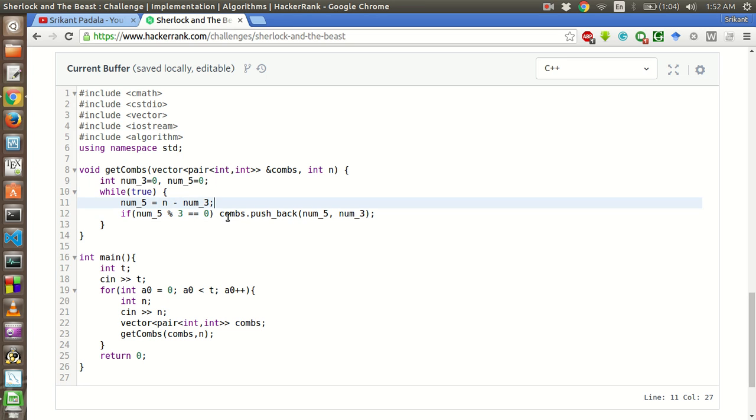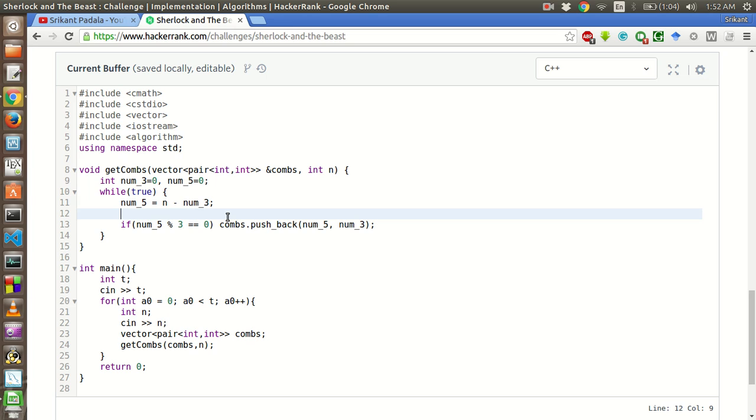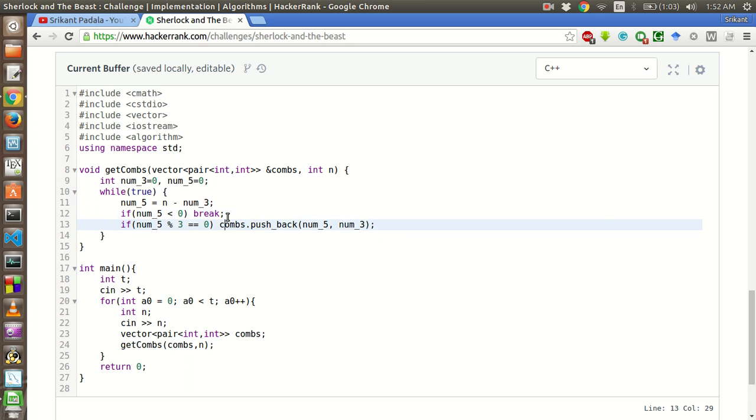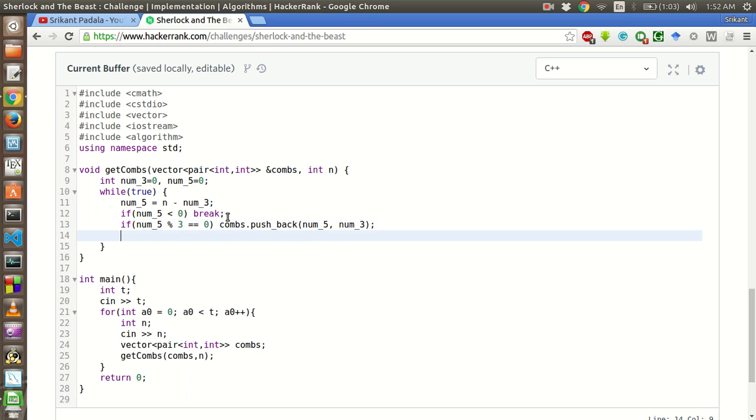And what would be the breaking conditions for this loop? We have to make sure that the number of 5s does not run into a negative value. If number of 5 is less than 0, then we will break from the loop. And at last, we will increment the number of 3s by 5 to get the next multiple of 5.